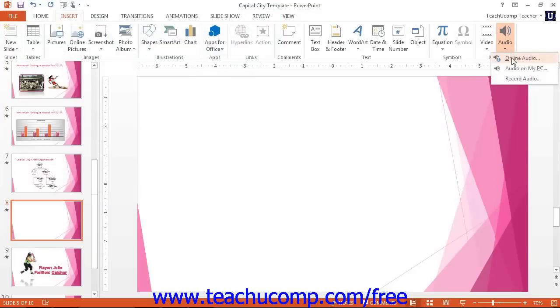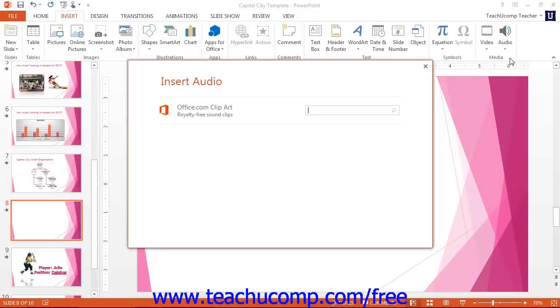If you select the Online Audio command, you can search for an online audio file by typing a term to search for it into the Office.com ClipArt field, and then clicking the Search button to the right of the field.